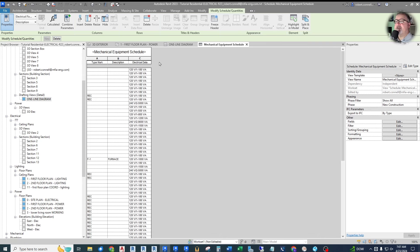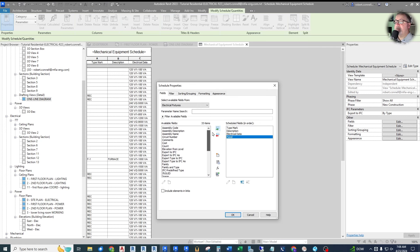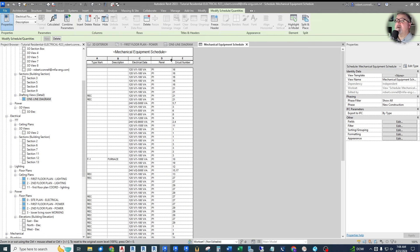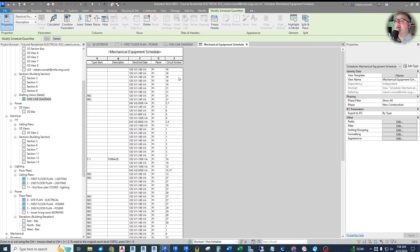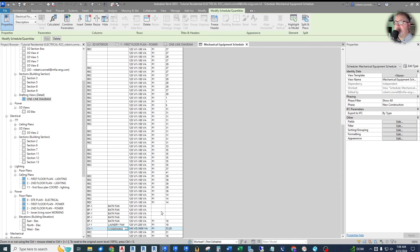What else should we show? I want the panel and circuit in this schedule. Looking down the list of available fields, there's 'Panel' — drag that in. And up here we also have 'Circuit Number' separately — bring that in too. Now we have panel and circuit number neatly shown. Our bath fans do not all have their circuit assigned, which is also a good way to double-check that things are circuited — you can also use the System Browser for that.